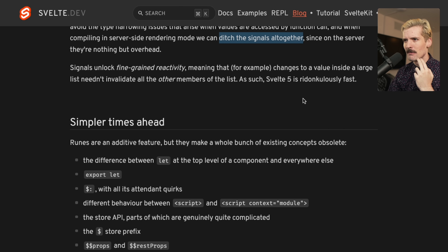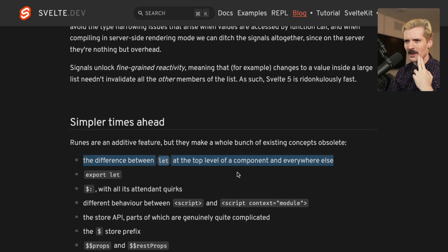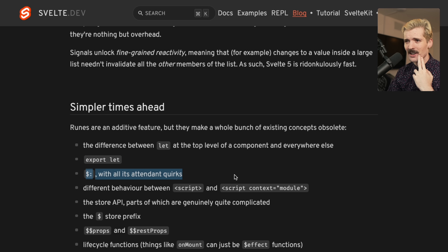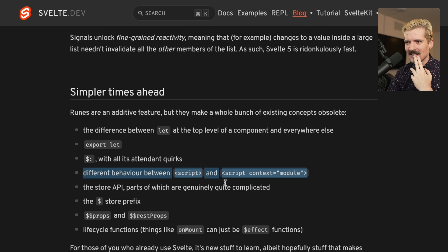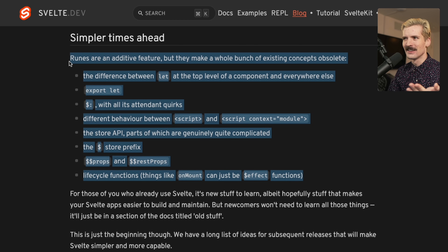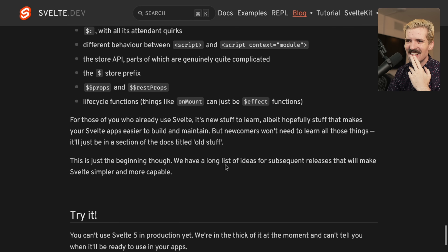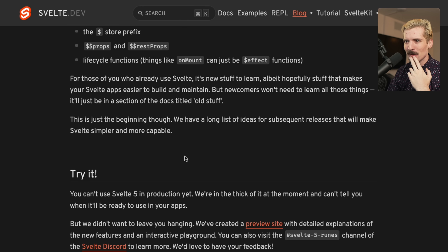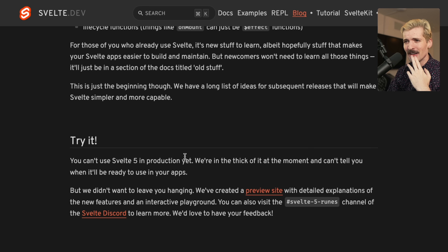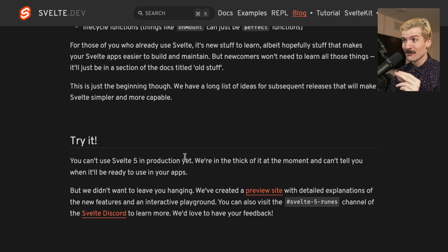Runes are an additive feature, but they make a whole bunch of existing concepts obsolete. Export let was very strange, didn't love the dollar sign — this is basically a list of my least favorite parts of Svelte, and these are all gone. We have a long list of ideas for subsequent releases that will make Svelte simpler and more capable. I'm sold. I really want to play with this. I don't have time right now because I'm late — I should have gotten an Uber 10 minutes ago — but this looks really cool. I'm genuinely hyped to take a look as soon as I can. Signals aren't necessarily the best understood concept, but they are really cool and powerful. As a Solid nerd, I couldn't be more hyped. This feels like a lot of my favorite ideas from different places coming together, and I'm definitely going to give Svelte another look after this.